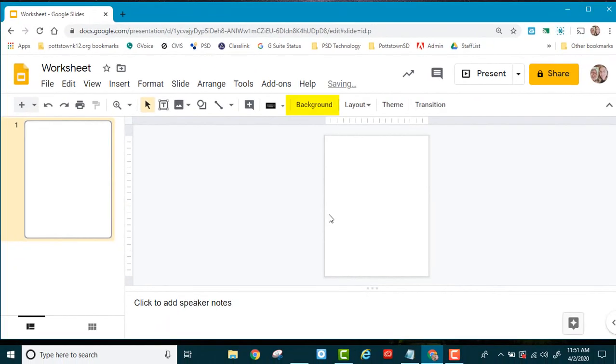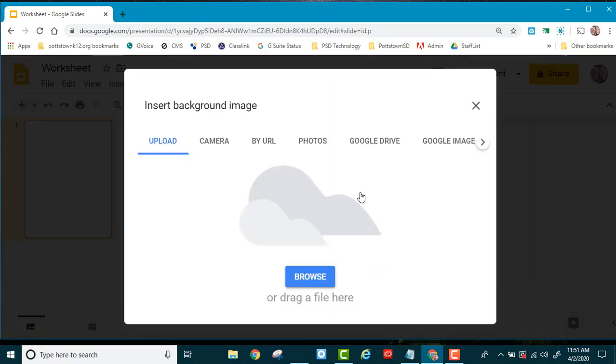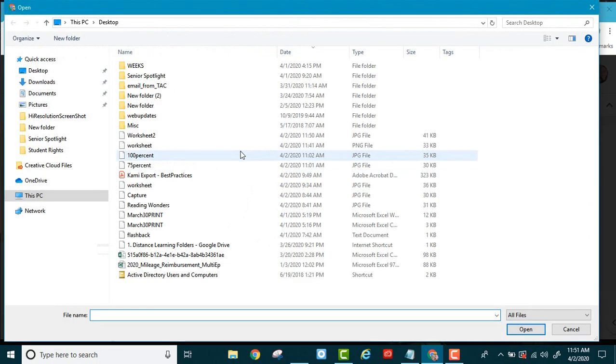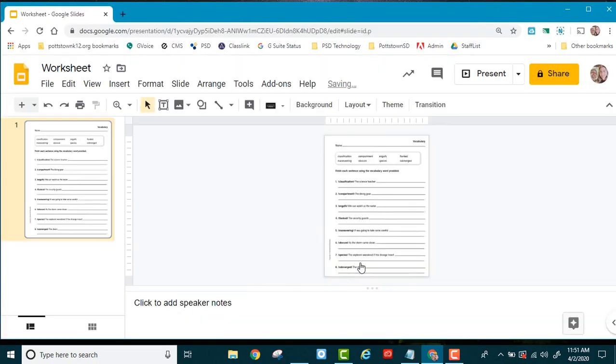Now I'm going to go up to the icon menu where it says Background, and I'm going to choose an image. The image I'm going to upload and choose is that worksheet image. By doing this, it's not movable now. It's a part of the document.